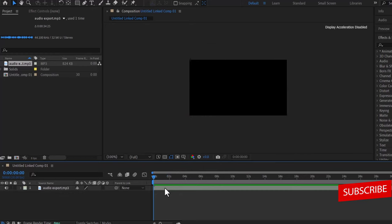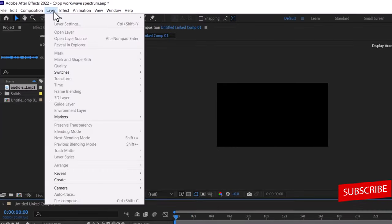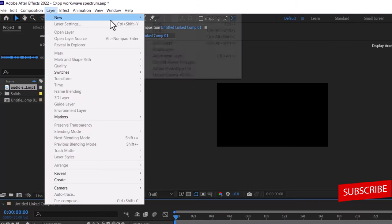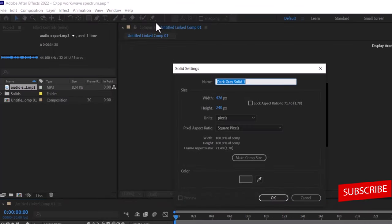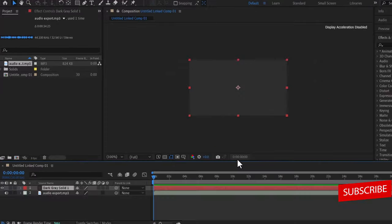the next thing I need to do is to create a new solid, so you come over to layer here, select new, and select solid. The color doesn't really matter, so I'll hit ok.